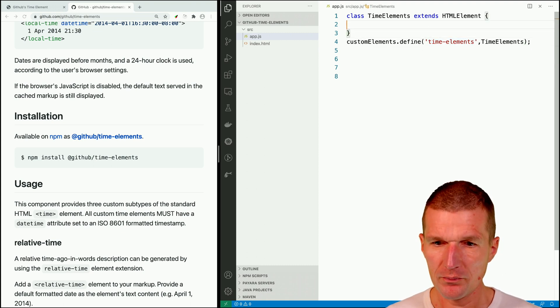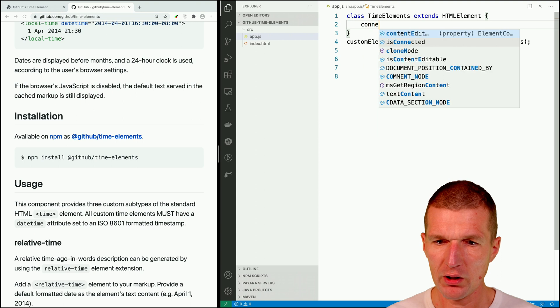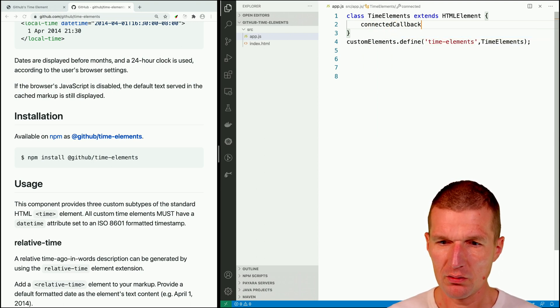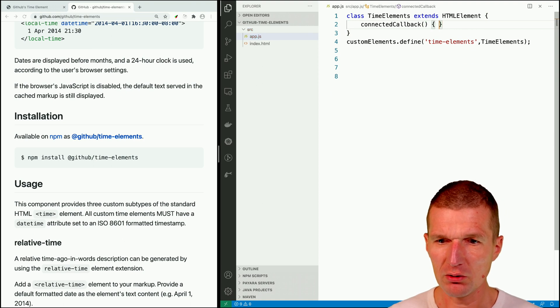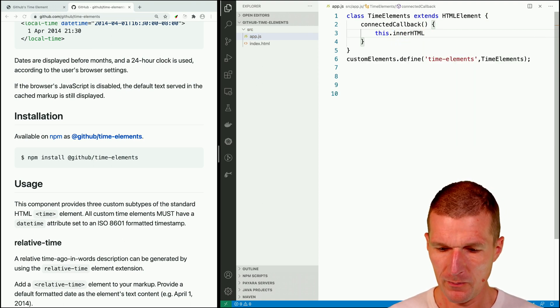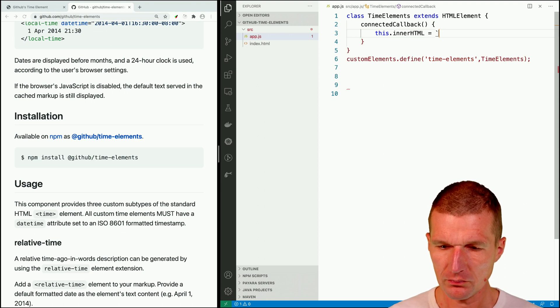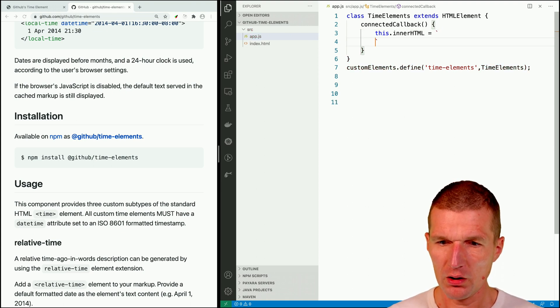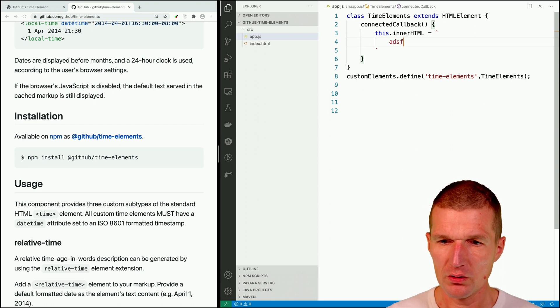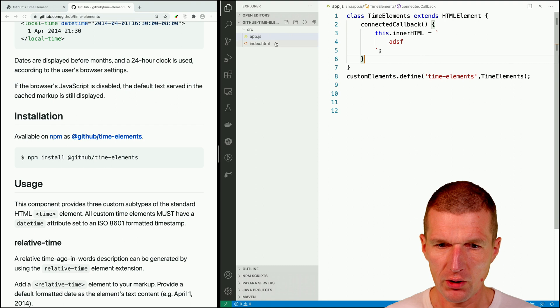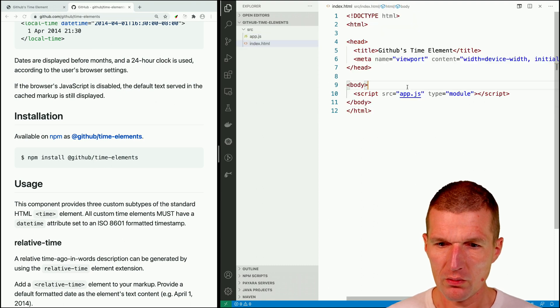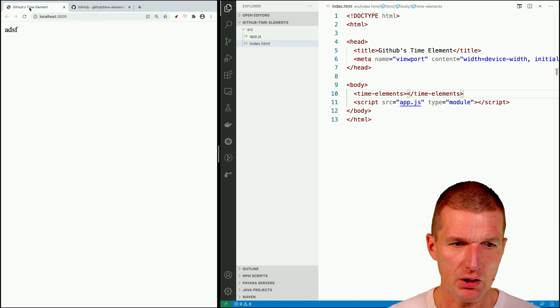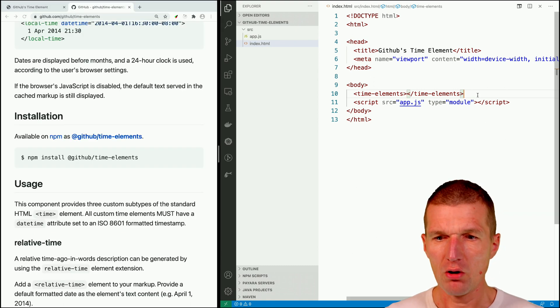And to make it visible, connected callback. I would just use a straight ES6 template literals. This inner HTML equals and now just something doesn't matter. So now we should see the output. And now we see it.